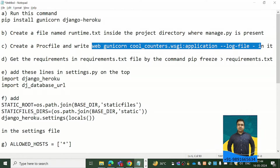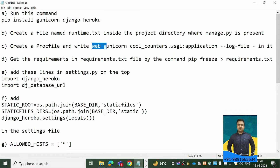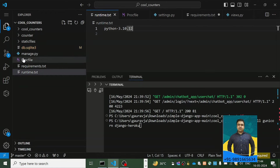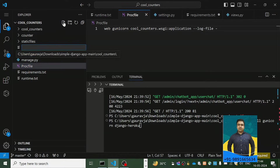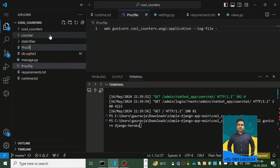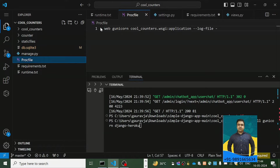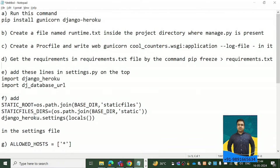The next step is to create a Procfile and write the gunicorn command in it. On Heroku we use gunicorn for deploying and running our application online, so this command is required. To create this file, click the new file button and name it 'Procfile', then simply copy and paste the gunicorn command into it.